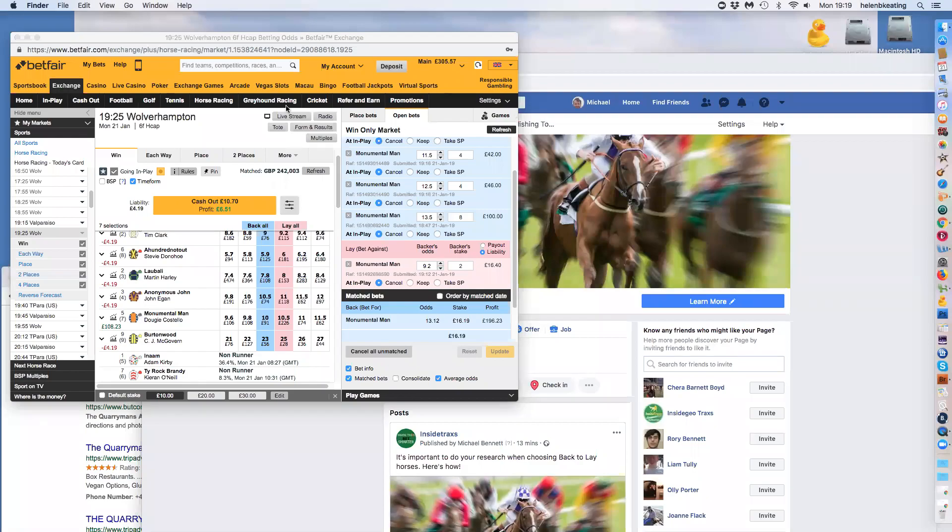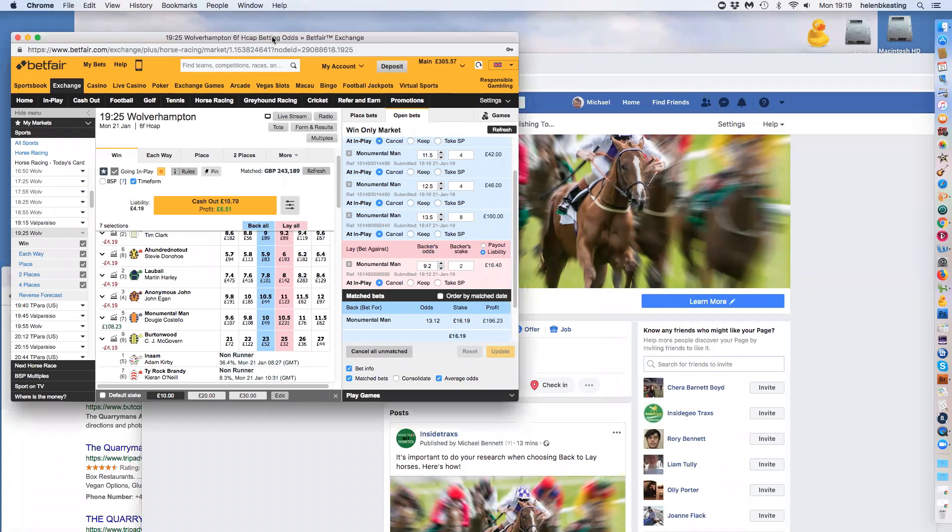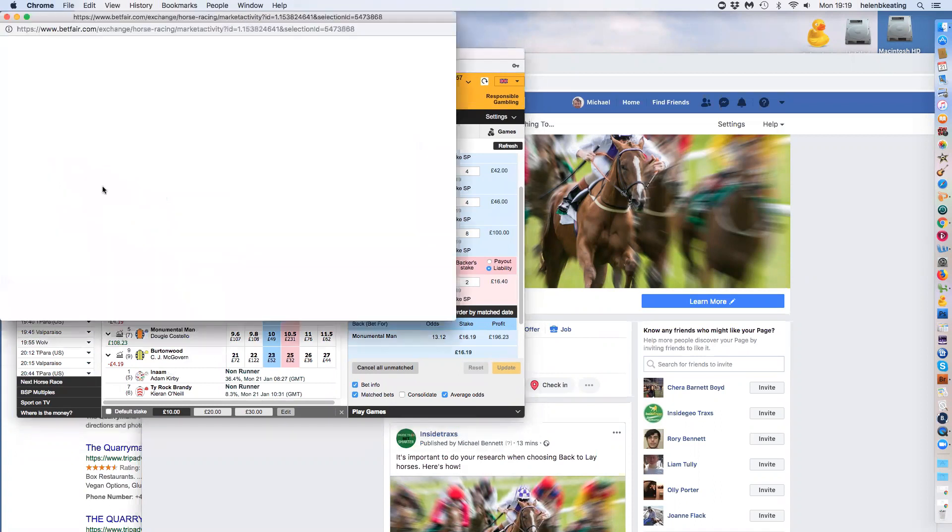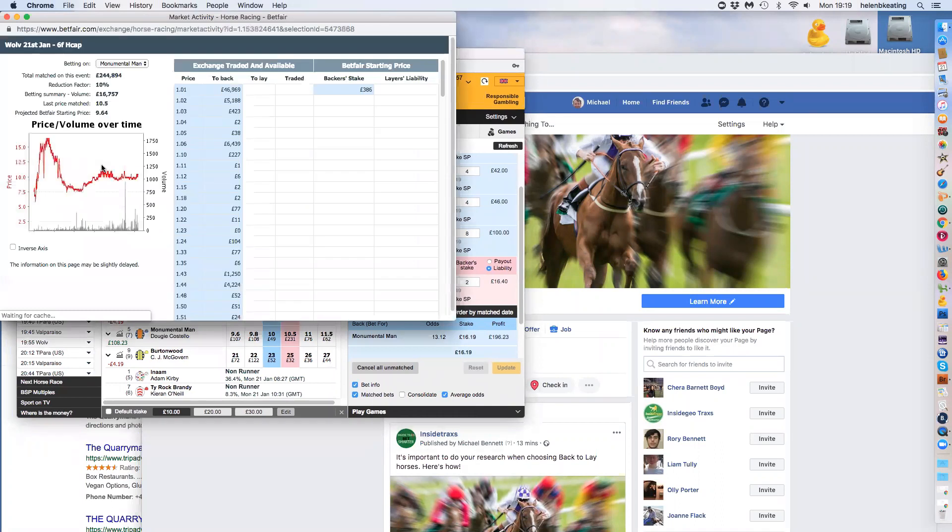Okay, so we're approximately five minutes away from the race that we were discussing earlier on today, and we're seeing that the back to lay that we picked out, Monumental Man. So a quick look at that. You can see that this morning we were discussing it. Here is the chart we were discussing up around about 14.15.